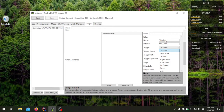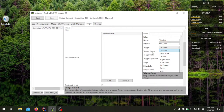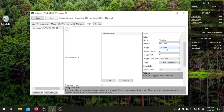If the vote result meets whatever you set, it will trigger the command. If not, it will report that the vote failed. Moving down to trigger count — trigger count can change depending on what trigger you have set.